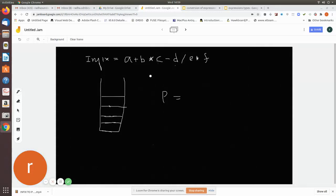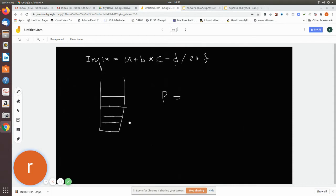Let us consider an example of infix to postfix conversion. The infix expression given is: a plus b into c minus d slash e into f. There are no brackets. Whenever there is an operand, add it to the postfix notation. Whenever there is an operator, depending upon the precedence, either push it onto the stack or add it to the postfix string. This is the rule for infix to postfix conversion.